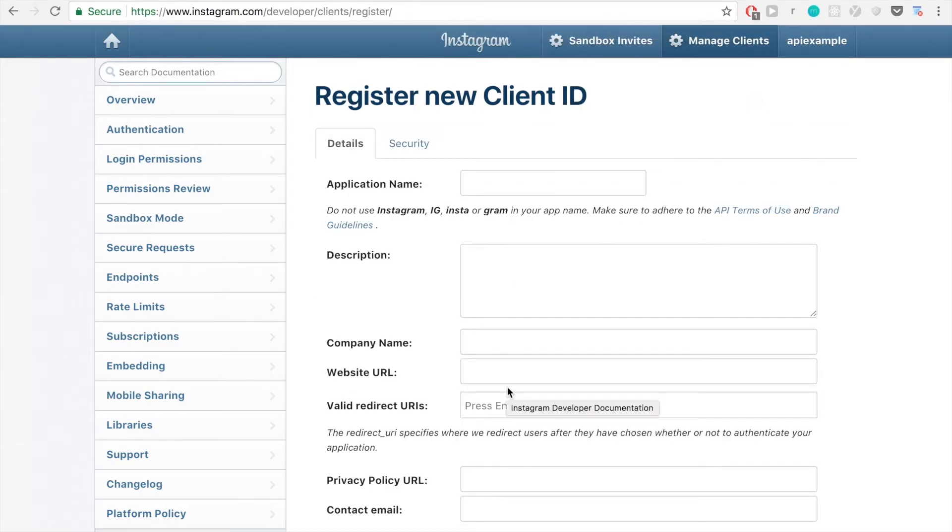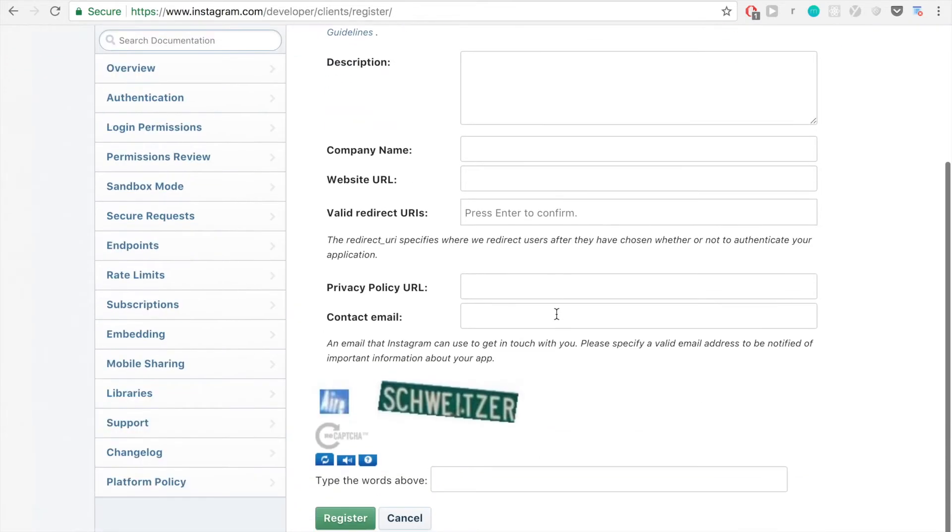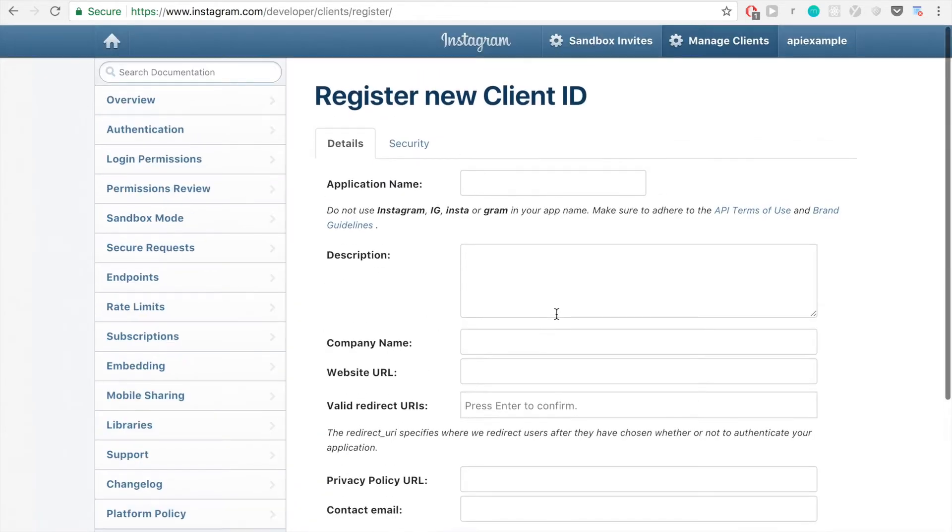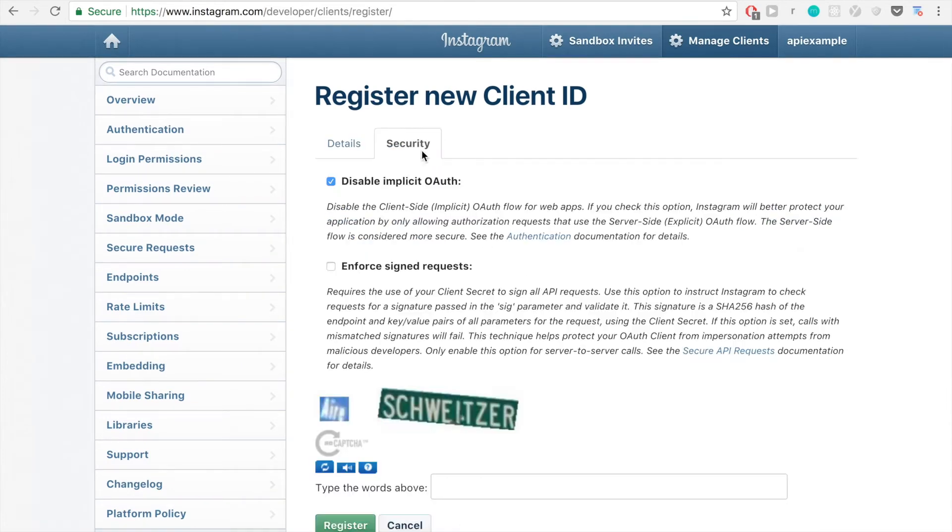So now that we're creating a new client, all you have to do is fill out this information. It doesn't really matter what you put here, but this all has to be filled out. And what really matters is when we go over to the security tab, this disable implicit OAuth is going to be automatically checked.